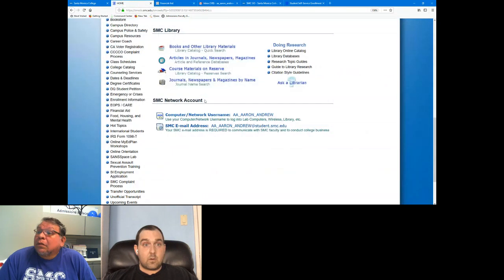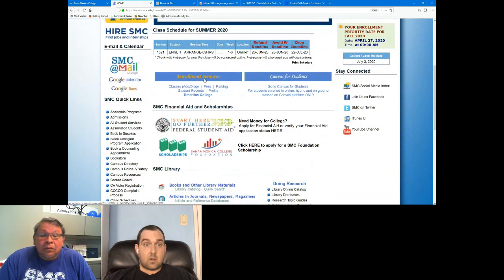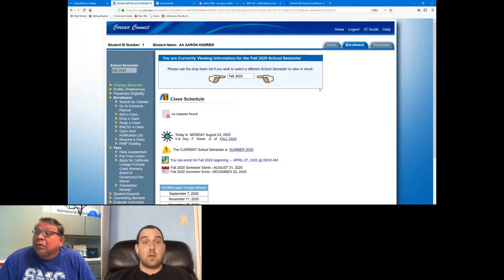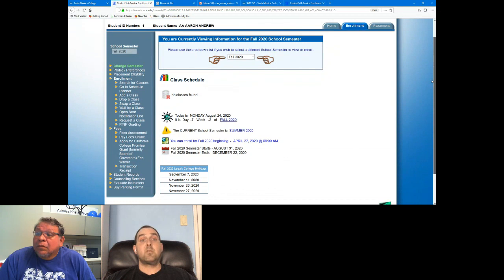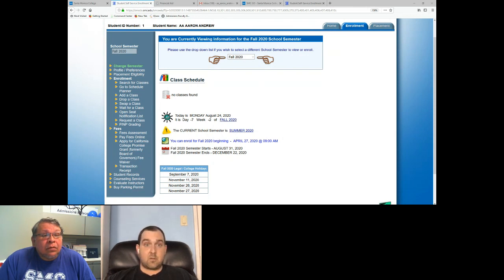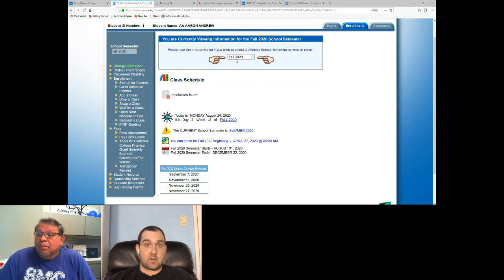Now let's go into Enrollment Services. From the SMC homepage, click the Enrollment Services link — that's really the heart of Corsair Connect. This is where all your student transactions take place, where you add and drop classes for all terms. The dropdown semester menu is prominent at the top center of the page. Similar to the schedule, it shows the current active term, which right now is still summer 2020. Make sure you click that dropdown to select the term you're interested in — fall starts next Monday.